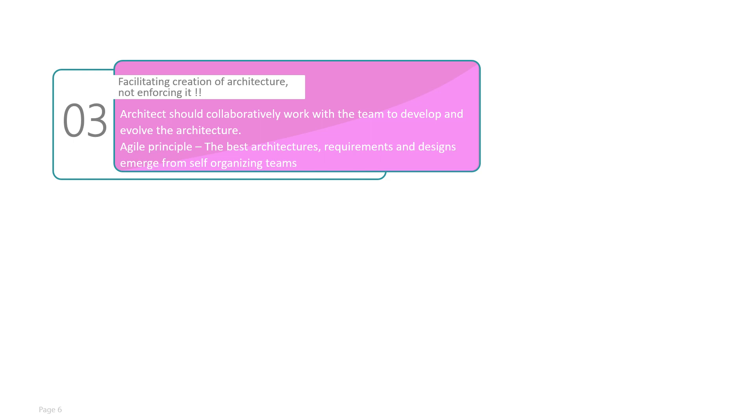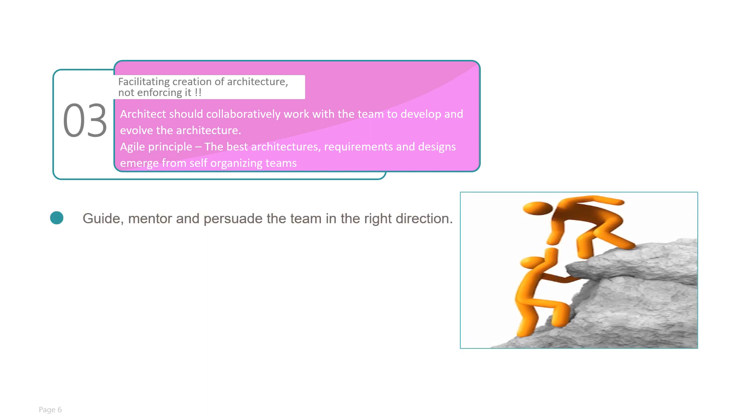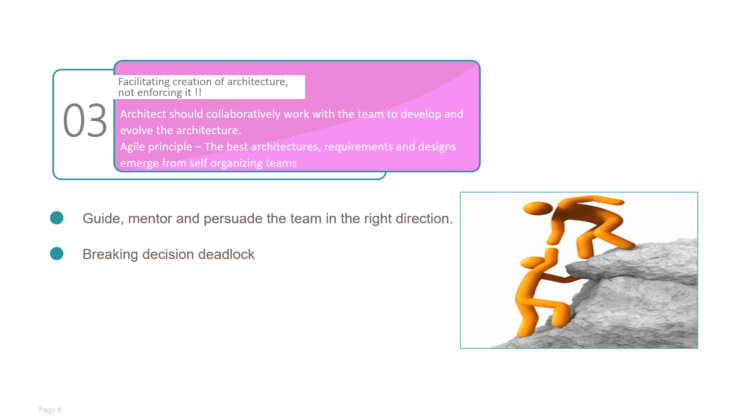Facilitating creation of architecture, not enforcing it. What the agile principle says is that the best architectures, requirements, and designs emerge from self-organizing teams. So you have to guide, mentor, and persuade the team in the right direction. Breaking decision deadlock: many times it happens that the team will come to consensus regarding an architectural design decision. Also, sometimes what happens is the team doesn't come to an agreement. In these cases, the architect should break the deadlock so that the team can move forward.